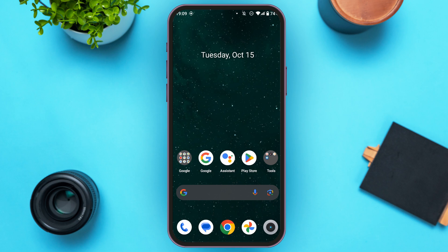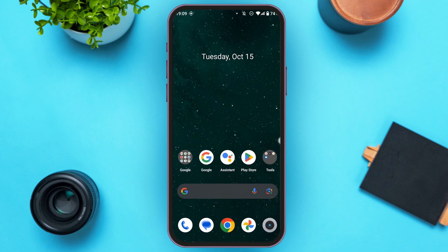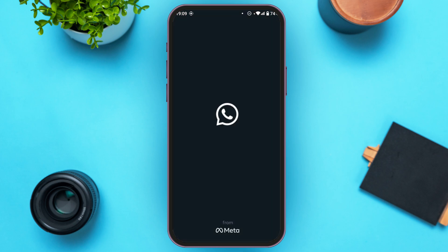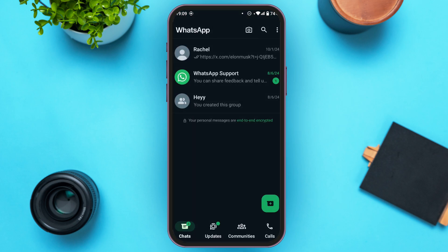First of all, open the WhatsApp application. You can see WhatsApp is opened. Unfortunately, there is no direct option for logging out in WhatsApp, but you can try removing the account or deleting the account.